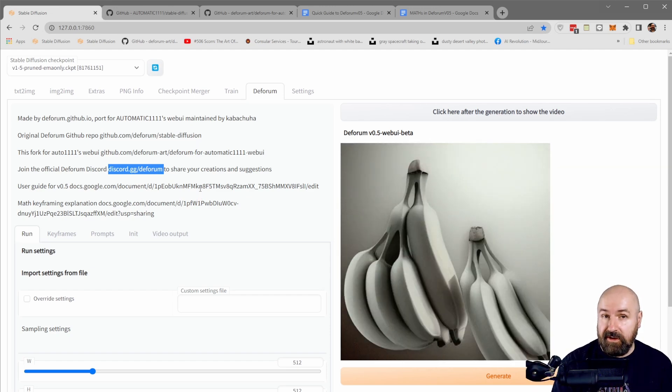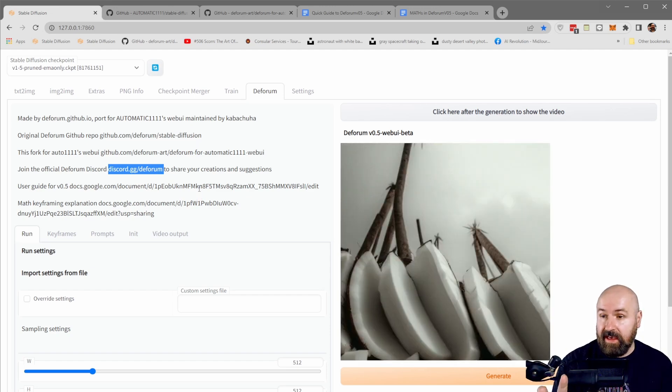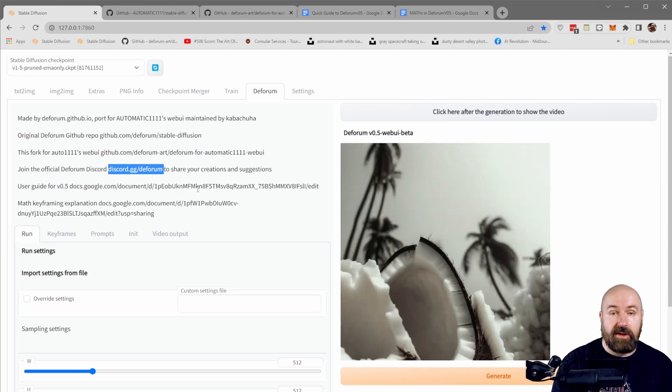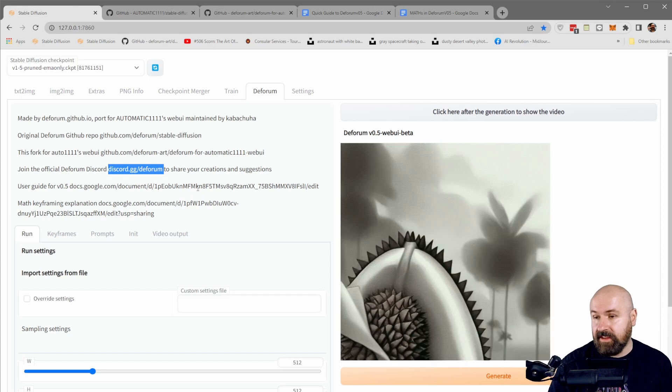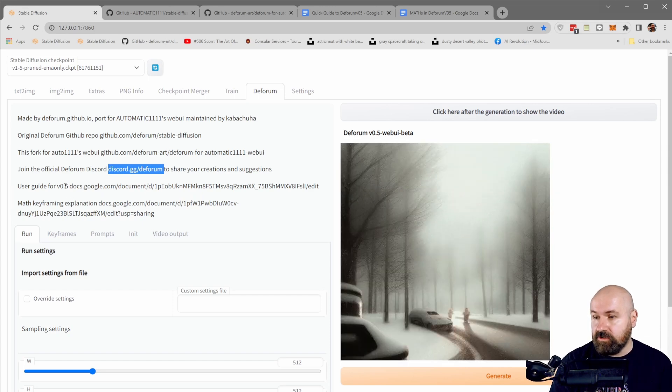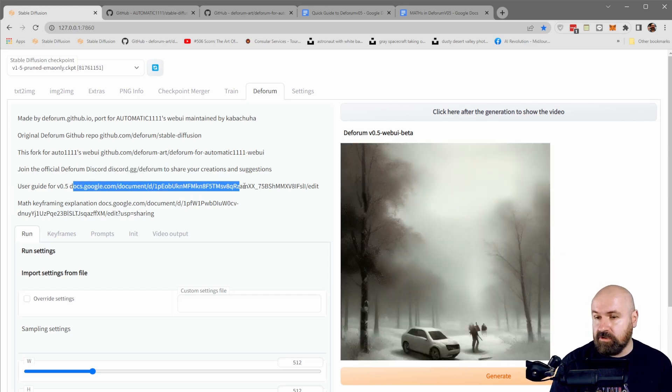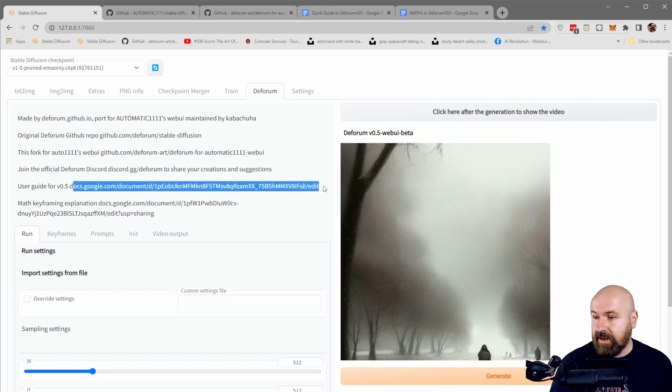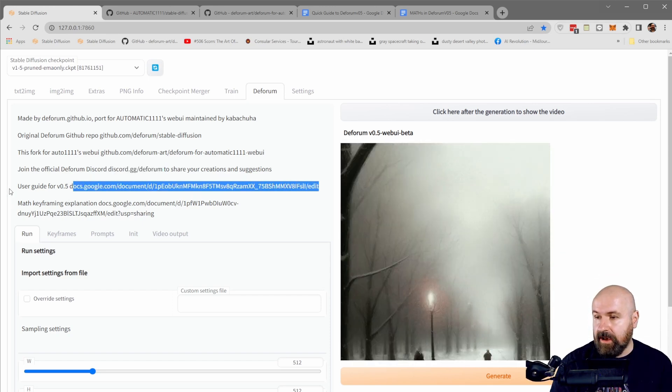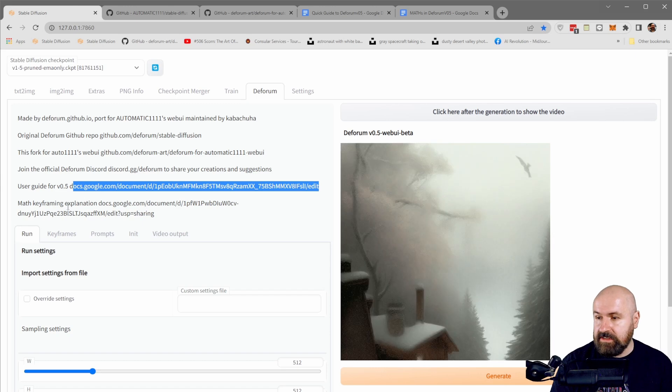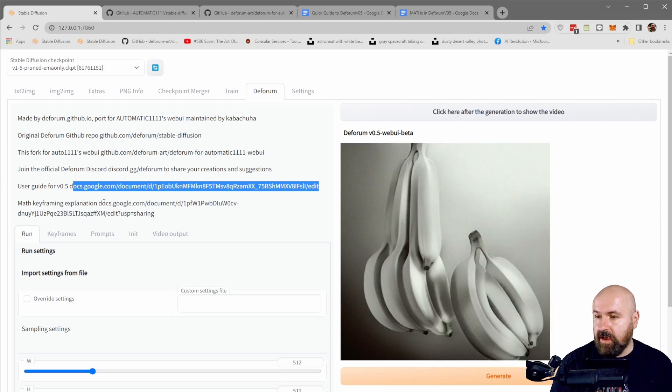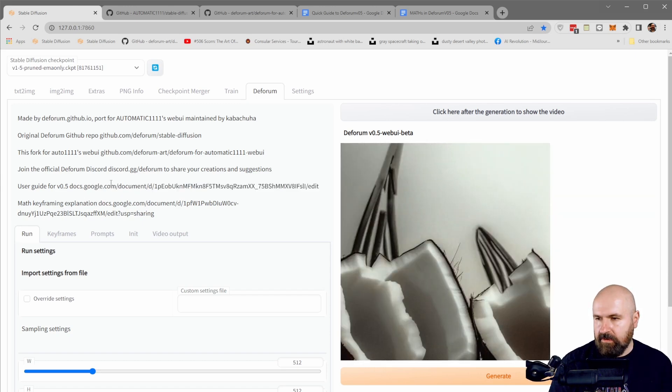where you can ask for questions. If you have problems, please ask there. Don't ask me because I'm not the coder. I'm not the developer. Also, you have your Google Docs that explain a lot about how to use that, but also about the math.